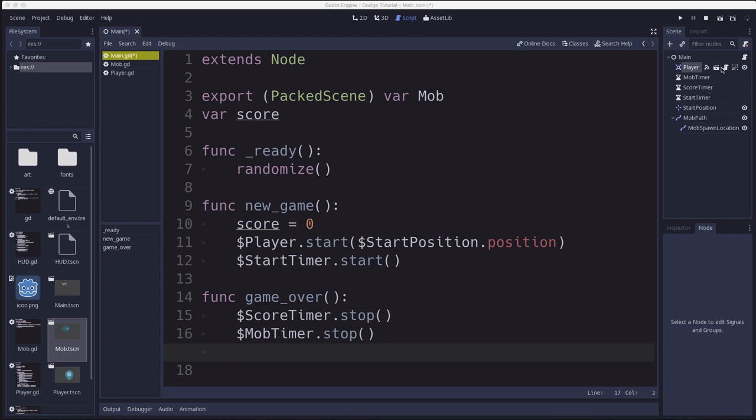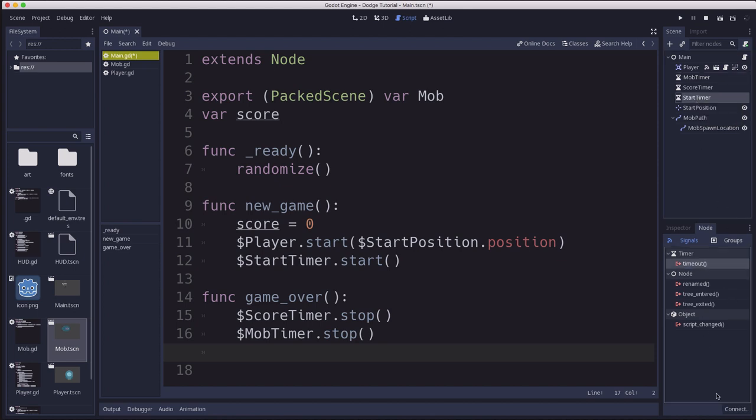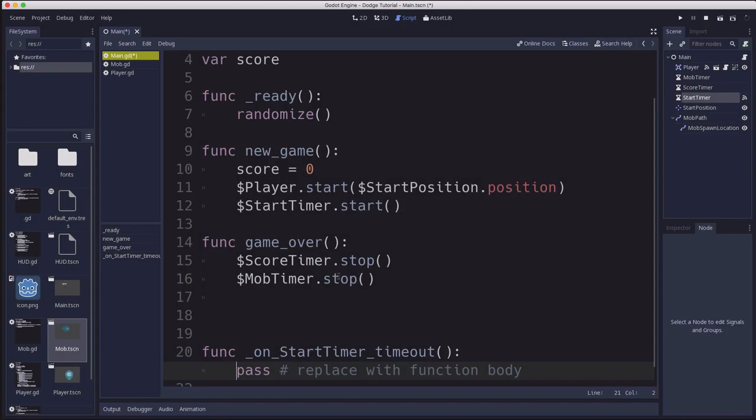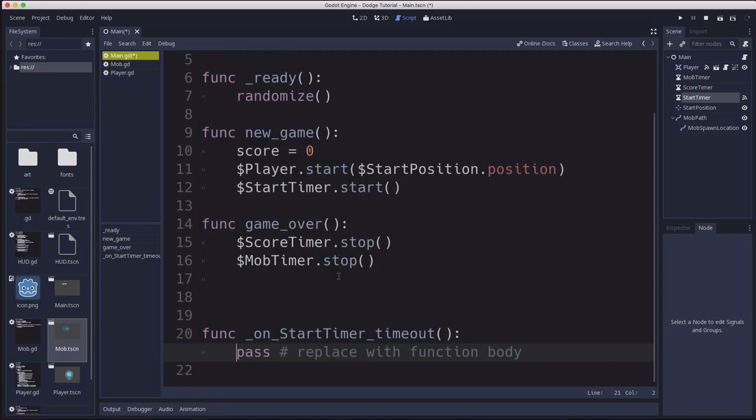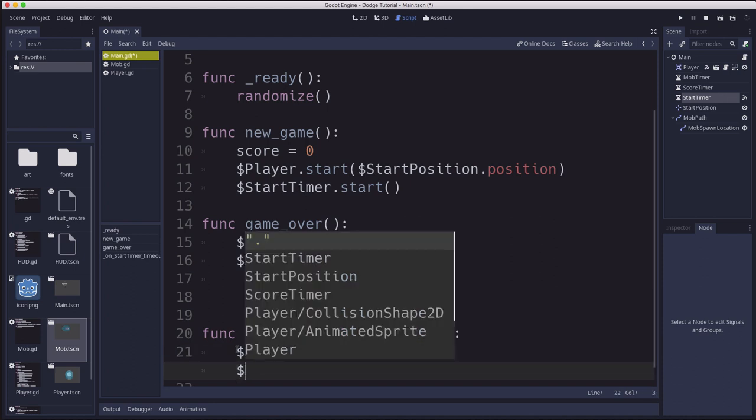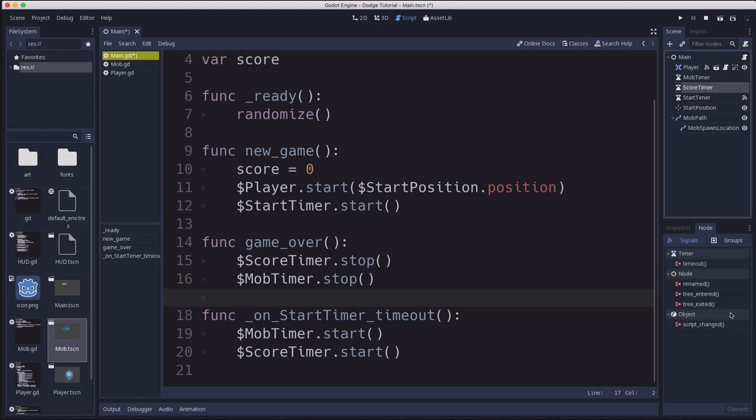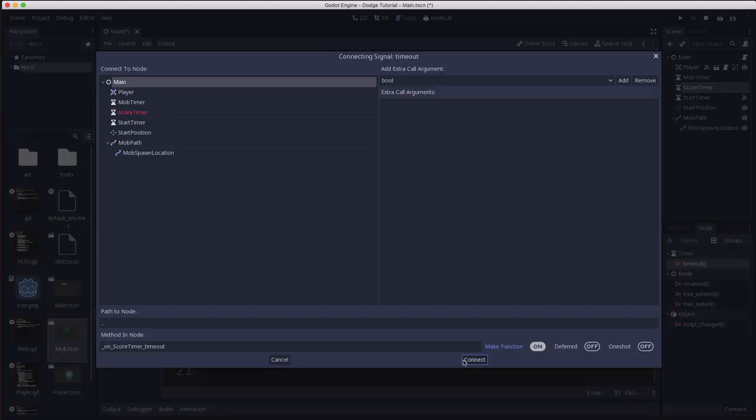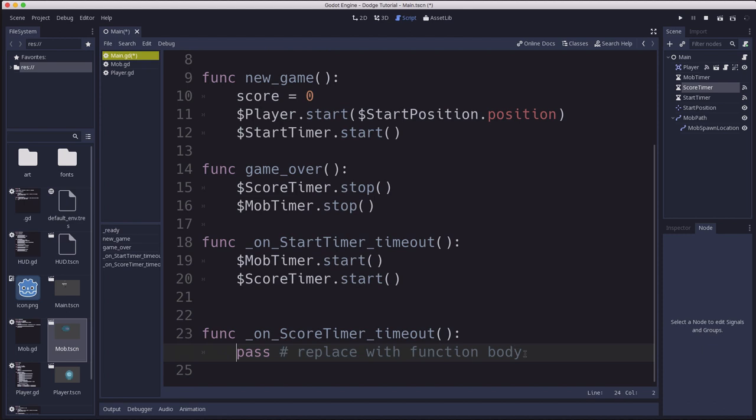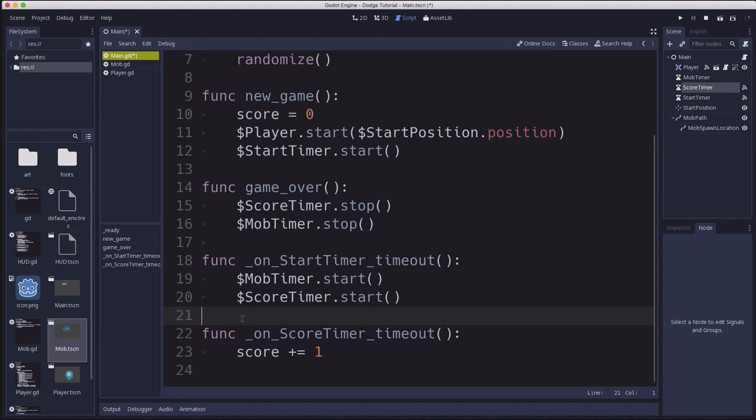Now we need to start connecting up these timers. The start timer is going to start the other two. So if we take the start timer and connect its timeout signal, what it's going to do is it's going to start the mob timer and it's going to start the score timer. The score timer connect its timeout. And every time that happens, we're going to just increase the score by one. Every time a second goes by, you get one point.